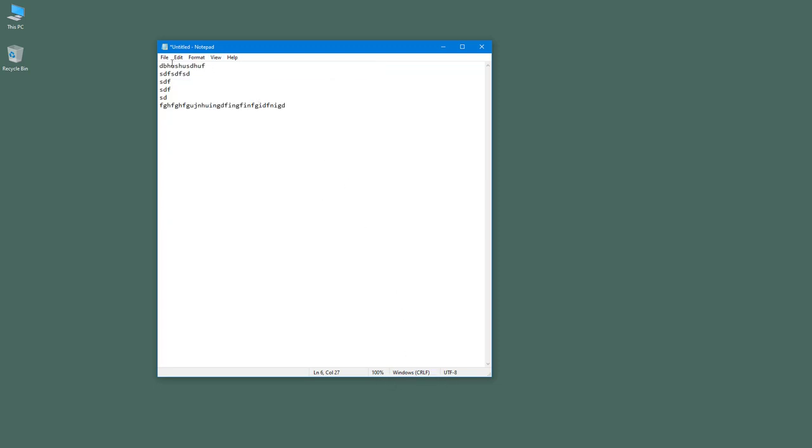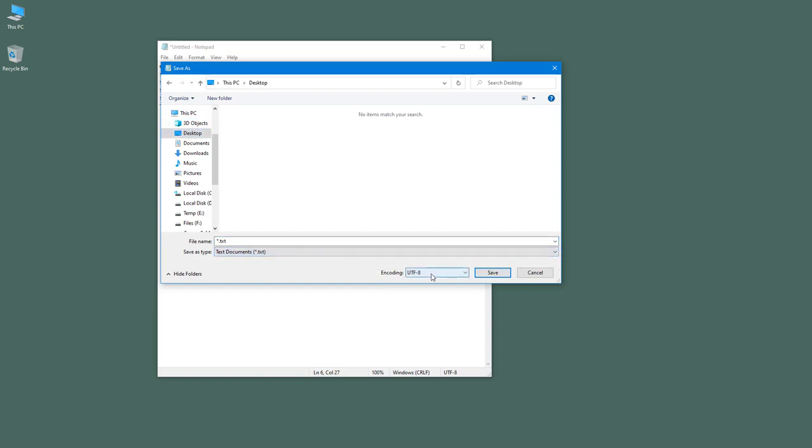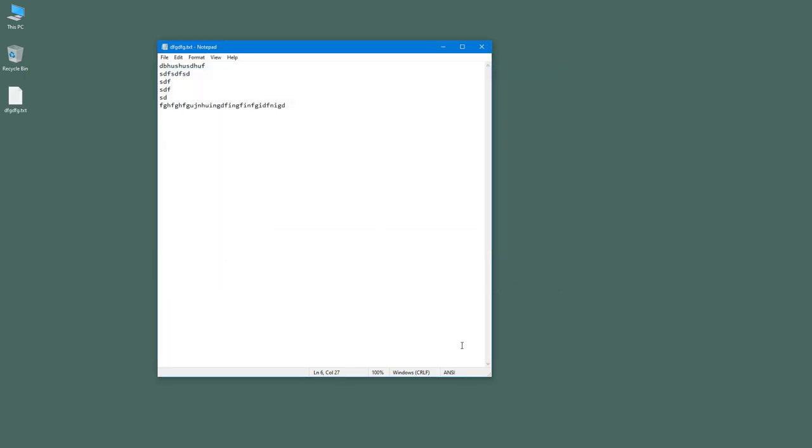You can see that this is in UTF-8 format right now - that is the encoding for this particular text file. But if I save this out as another file format, let's say I'm going to select ANSI and save this file, now you can see that it is in ANSI encoding format. That is what the status bar does - it gives you extra information about the text file you're working with.